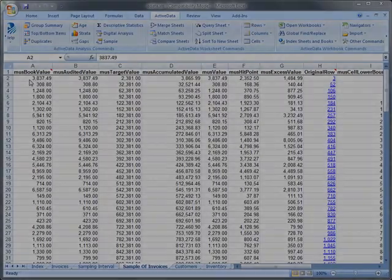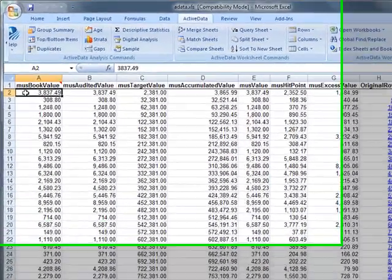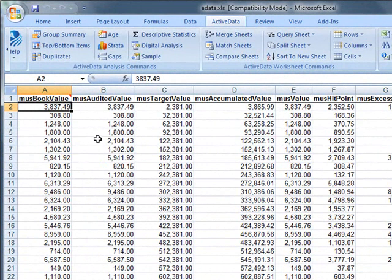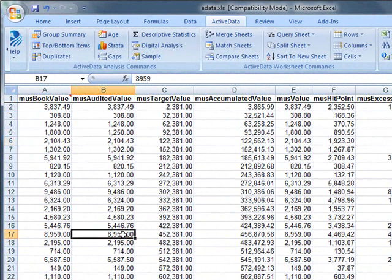When we're ready to evaluate our sample and to project the results onto the entire population, we can go back to our sample worksheet and enter in the audited values for each row where there was a discrepancy between the book value and the actual value determined.